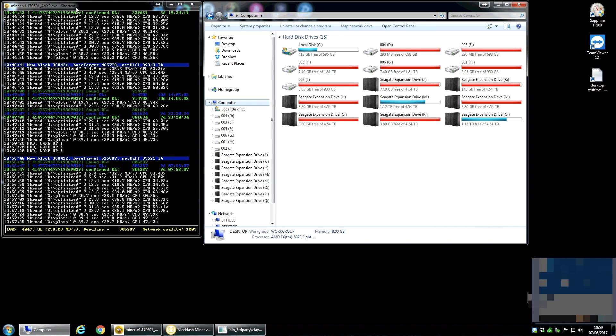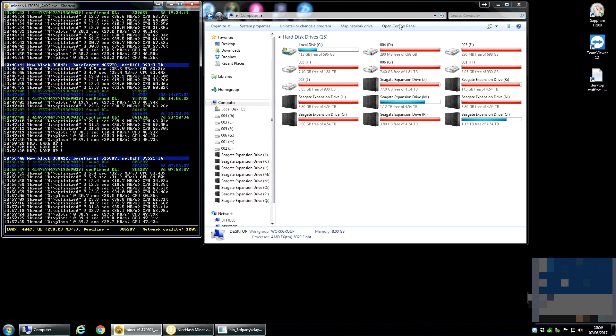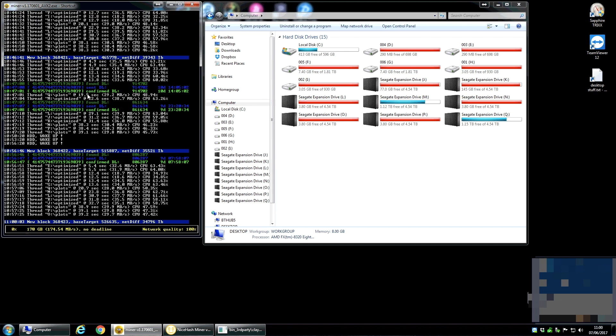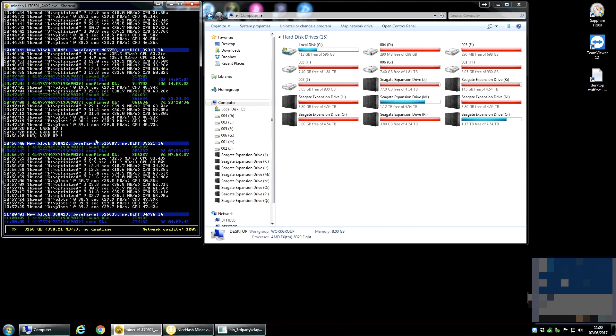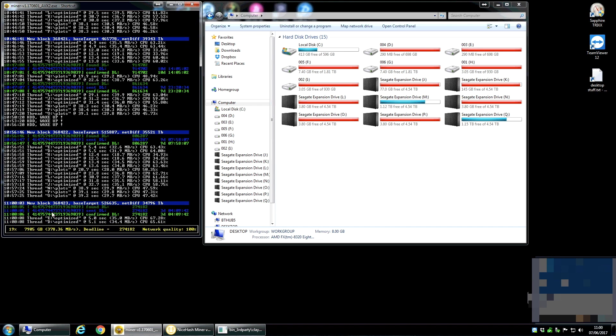So you can see here this is Blago's Burstcoin. This is a CPU miner. You can see it's doing the work here. Whenever you find a new block you get one of these little blue bars pops up and then it cycles through all the hard drives which you can also see in this window here. Looking for deadlines and then when it finds deadlines it sends them.